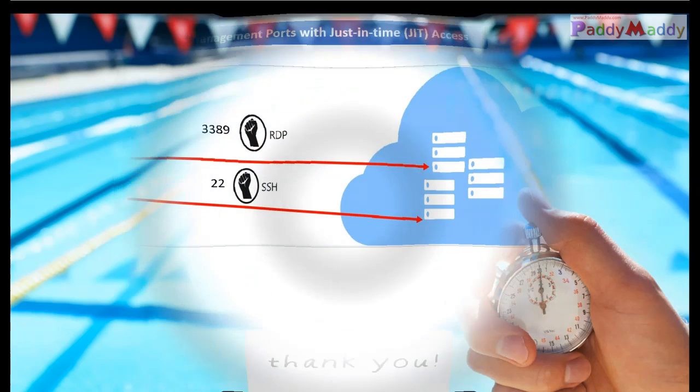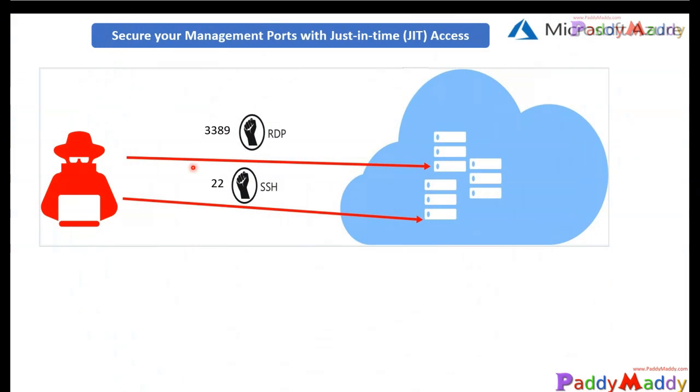Hello and welcome back. In this session we are going to learn about just-in-time virtual machine access.